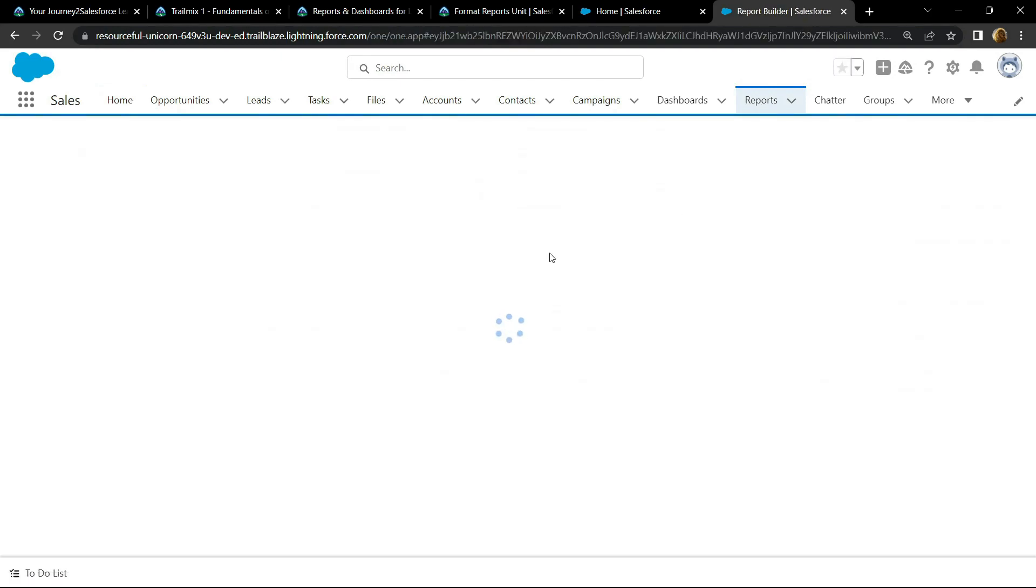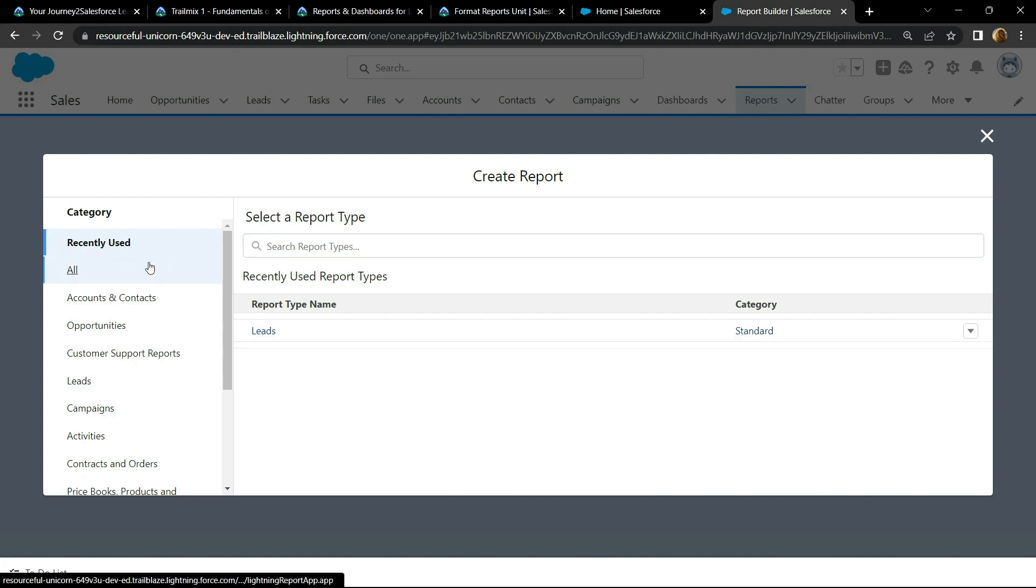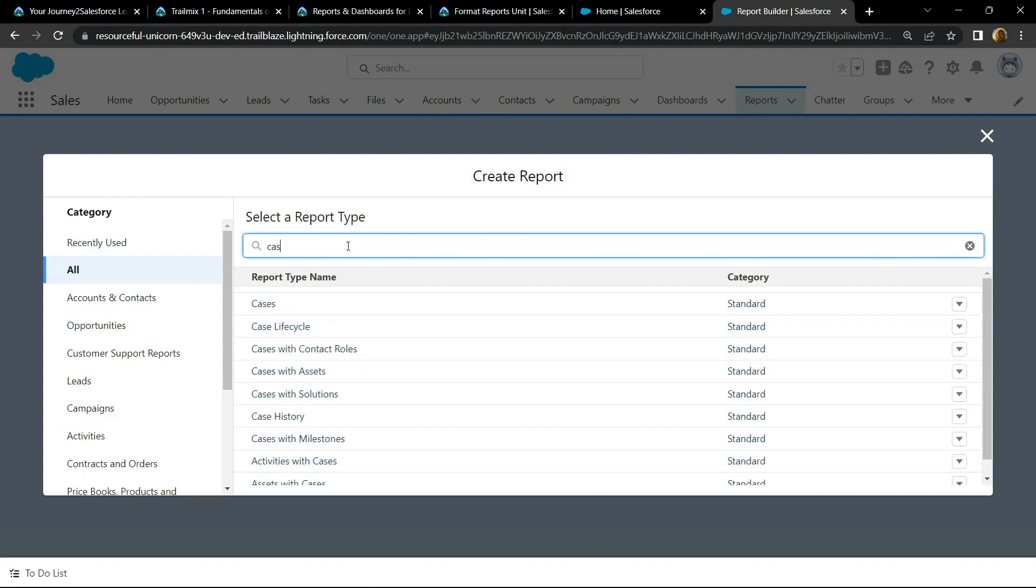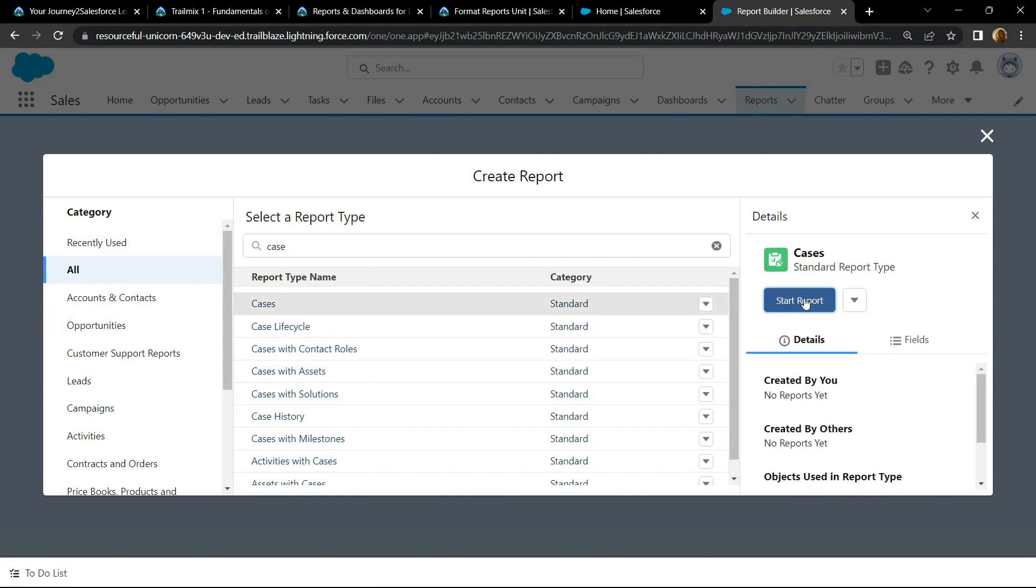Click on this all, then search for case, click on it and start the report.